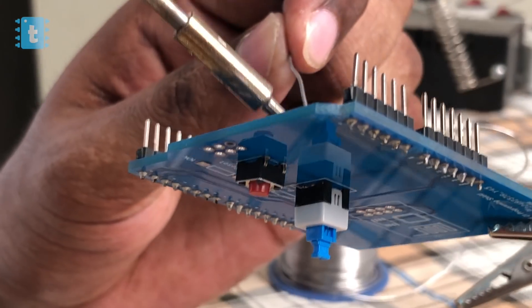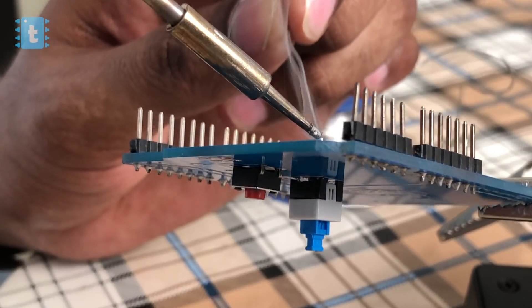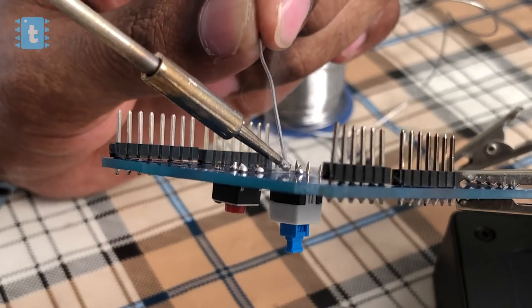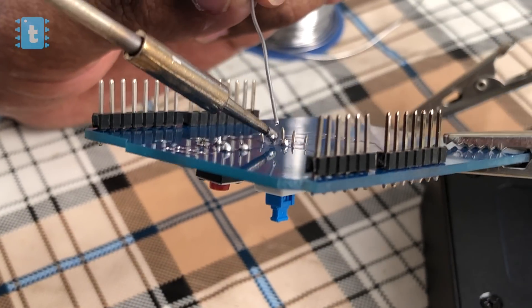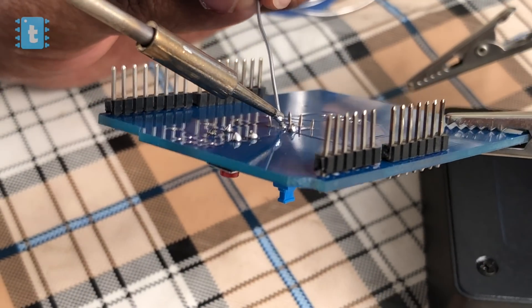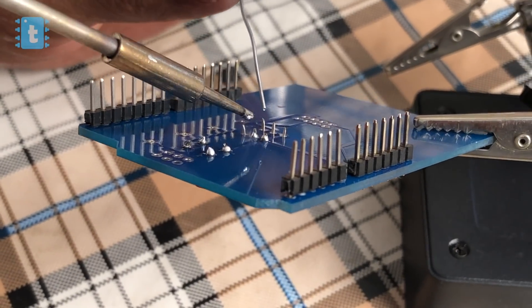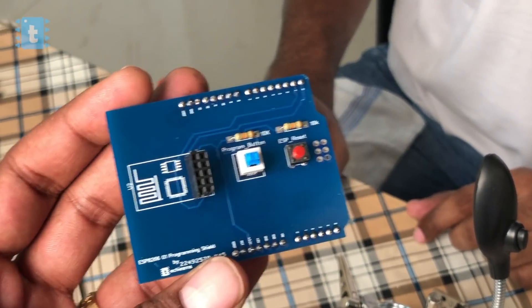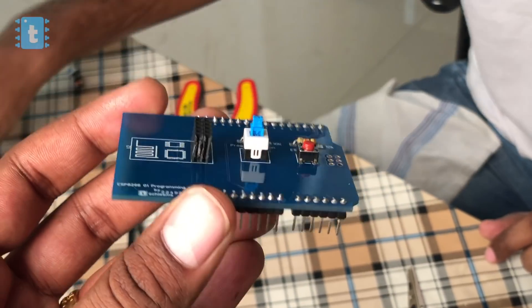Link for t-shirt purchase is in the description. Now, one by one, I soldered all the components on the PCB, and after soldering the components, the PCB looks something like this - neat and professional.